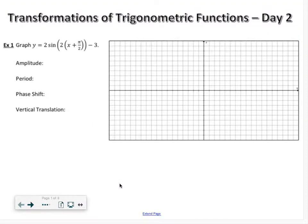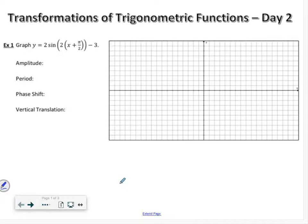Alright, so transformations of trig functions part two. What we're looking at today is just making equations mainly, but we're going to start with just graphing one again.